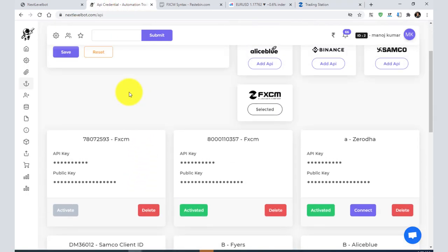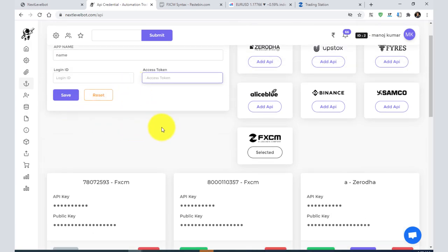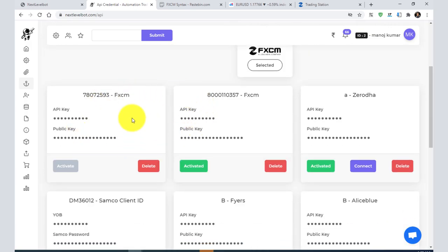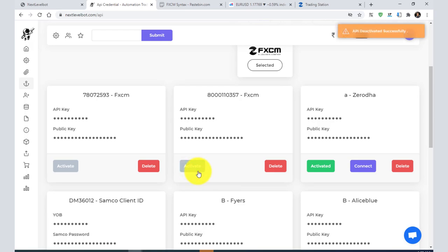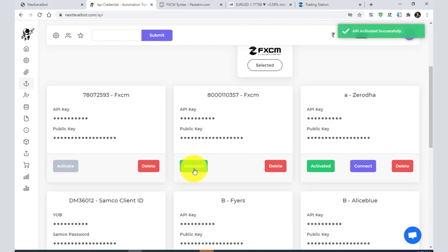After that, you need to save it. Your API will be shown like this. If the button looks like this, it means it is not activated. To activate it, you need to click on activate, then it will be activated.